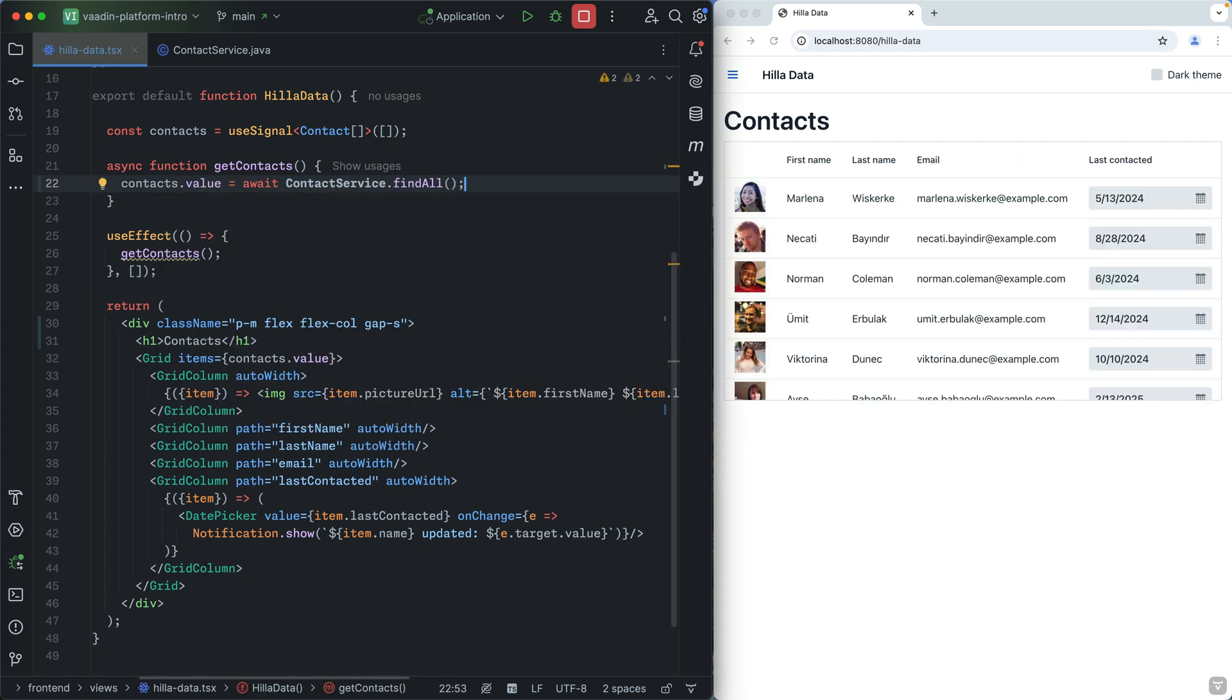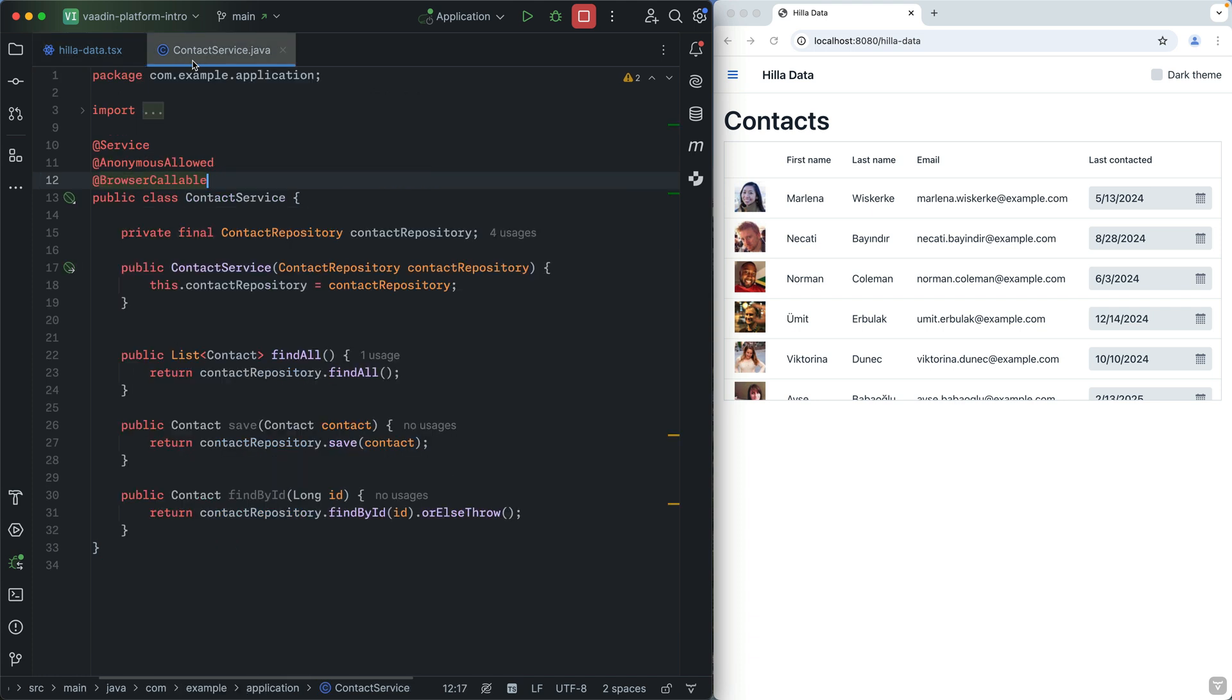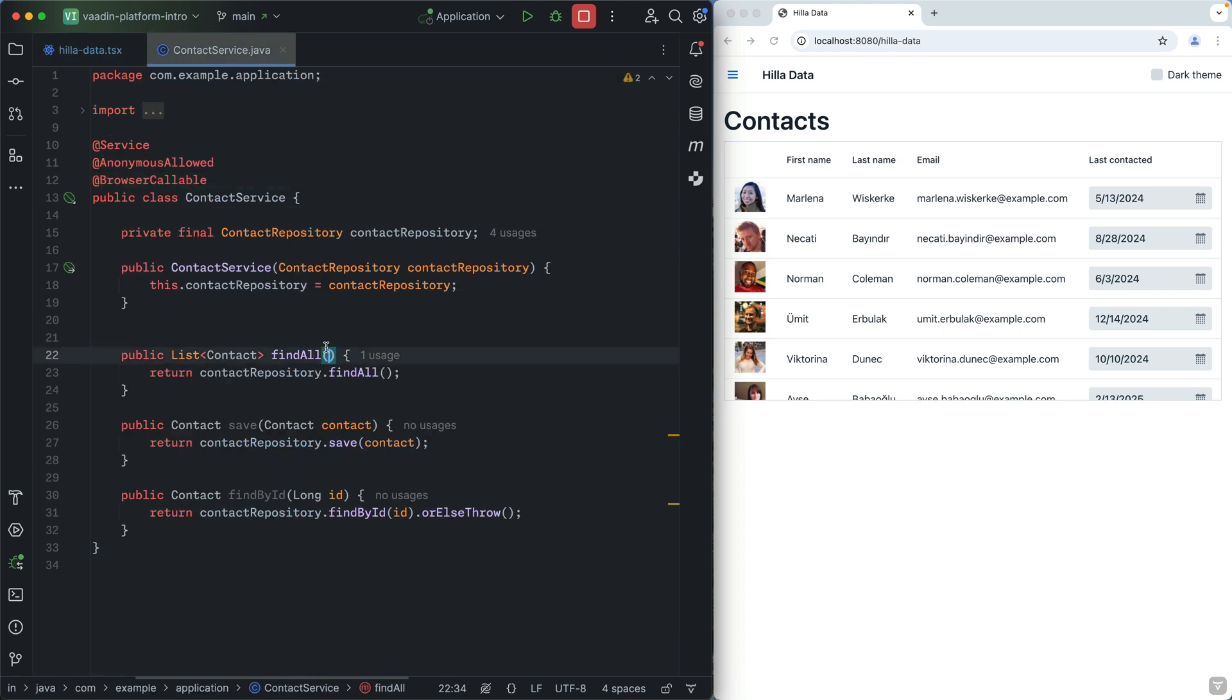The best part? You get end-to-end type safety. So if somebody changes the backend API, you'll know about it at compile time, not when it crashes in production.